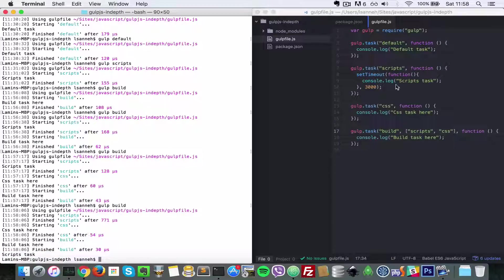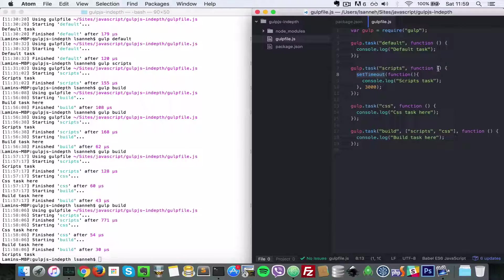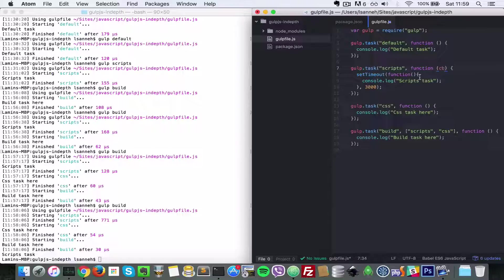So how can we ensure that this timeout runs and when it finishes, then css starts? How you do that is you pass in a callback here. So you say, passing a callback, and then you put that callback inside of this timeout here.